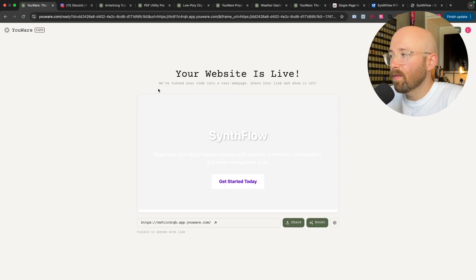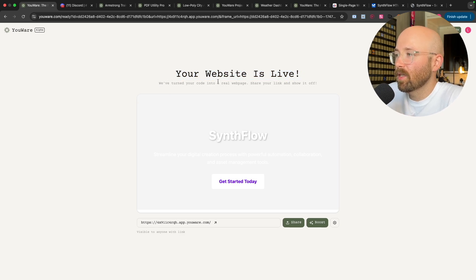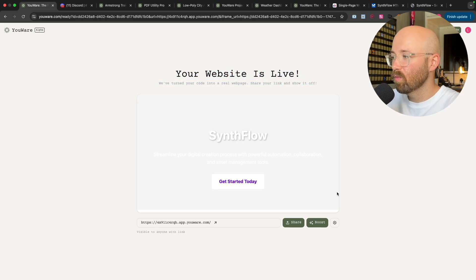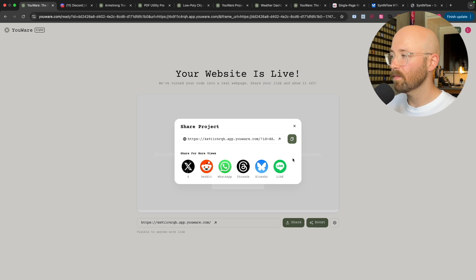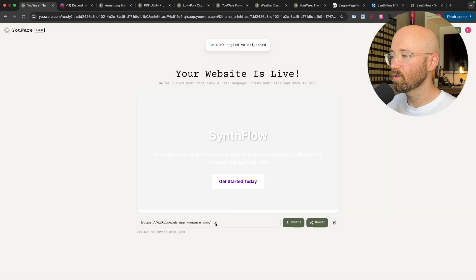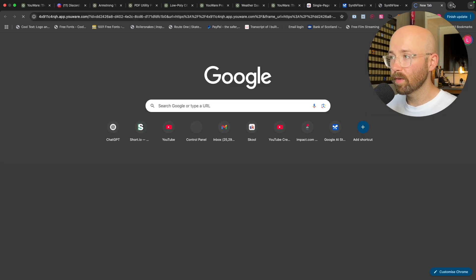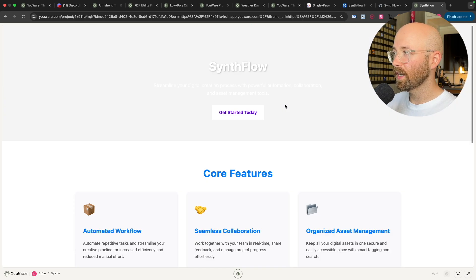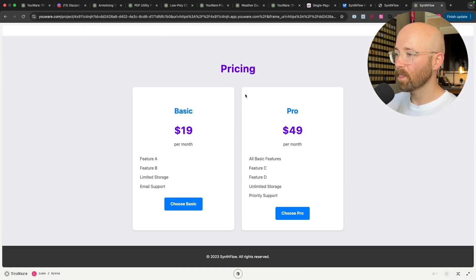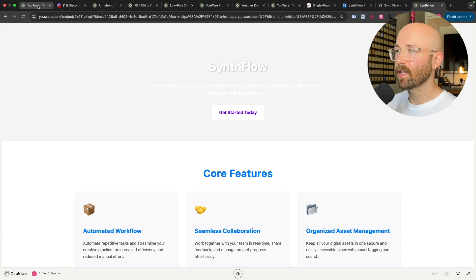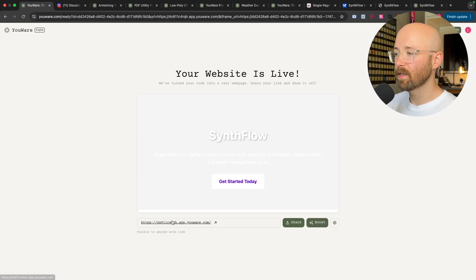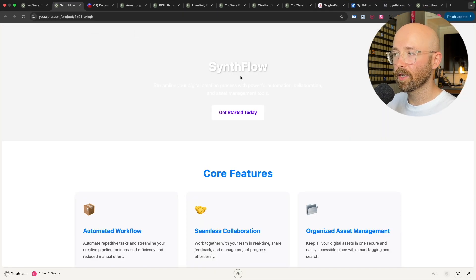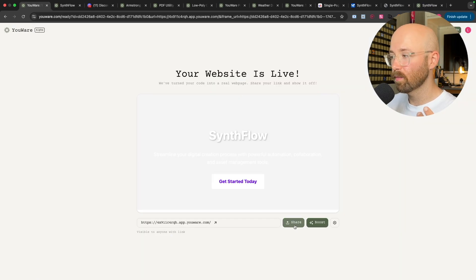There you go — that's it done already. Your website is live. We've turned your code into a real webpage. And I can just click share, copy that, or go straight from here and open it up. This is the website which I had AI Studio create, and I can share anyone this link and it shows on the website, which is super cool.